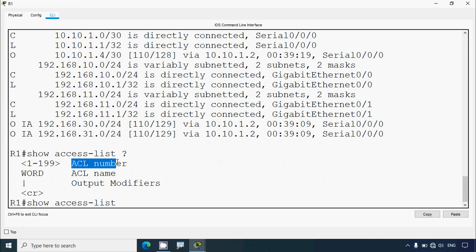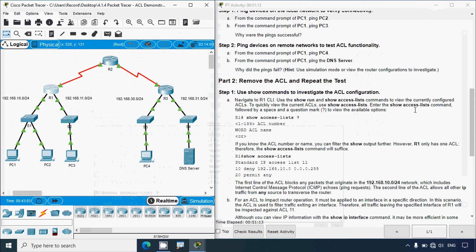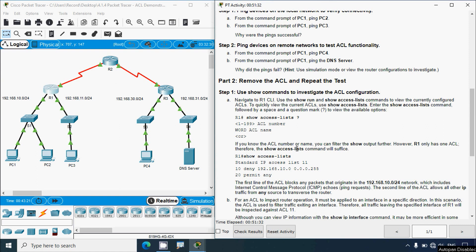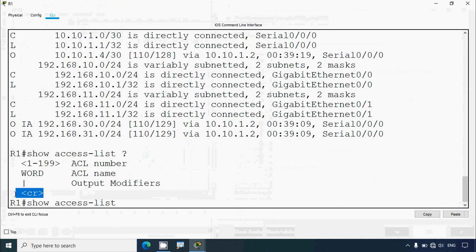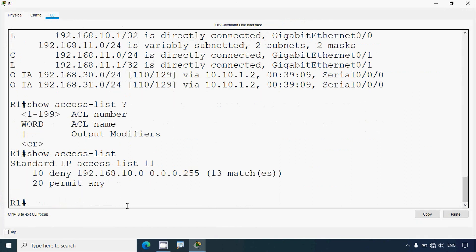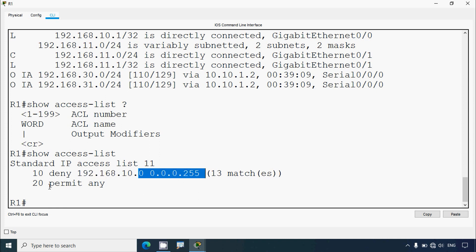We go to router R1 and type 'show access-list ?' - here we can see we can specify an ACL number, ACL name, or use a pipeline for output modifiers. Since R1 only has one ACL, the 'show access-list' command without arguments will suffice. We press enter and here we can see Standard IP access list 11: the first entry is '10 deny' with a network address and wildcard bits, and the second entry is 'permit any'.